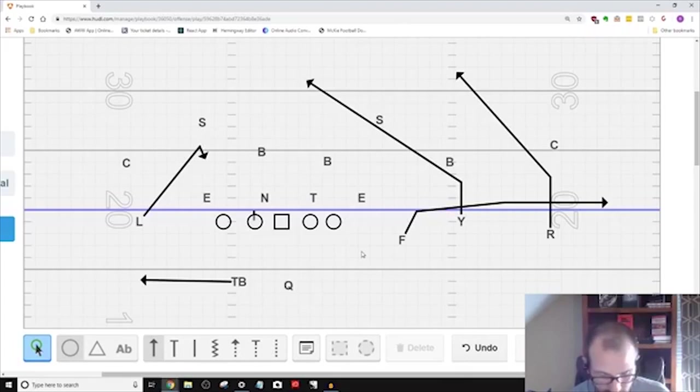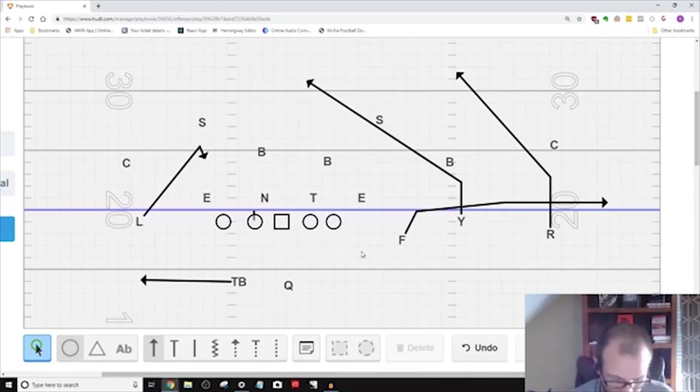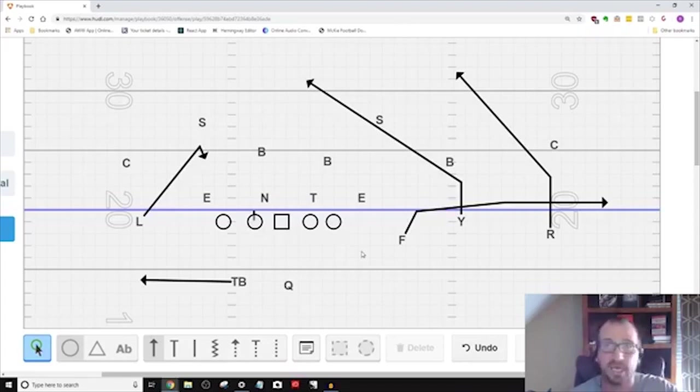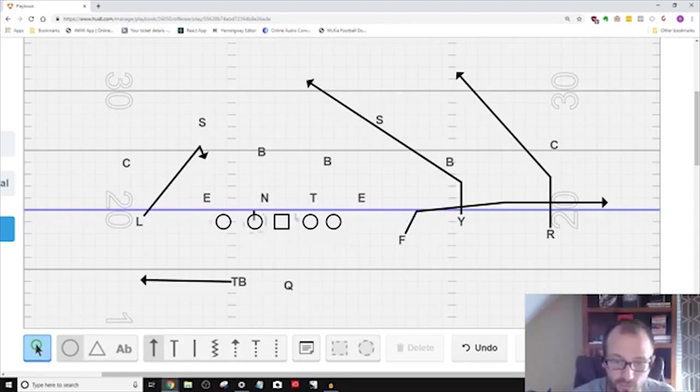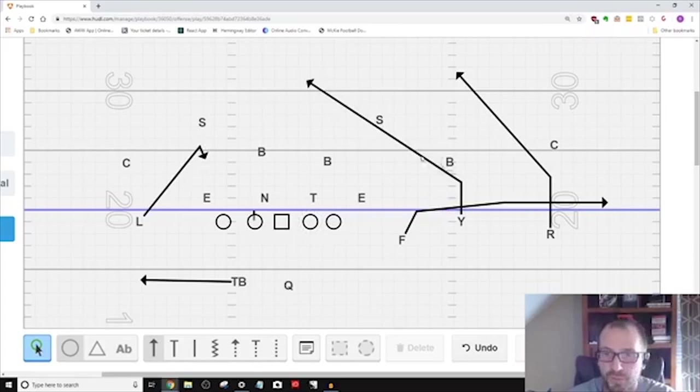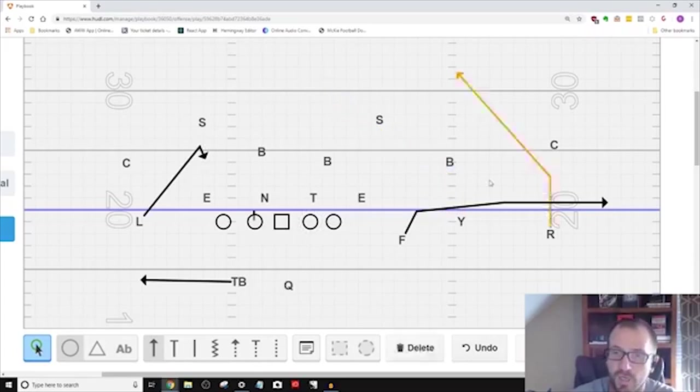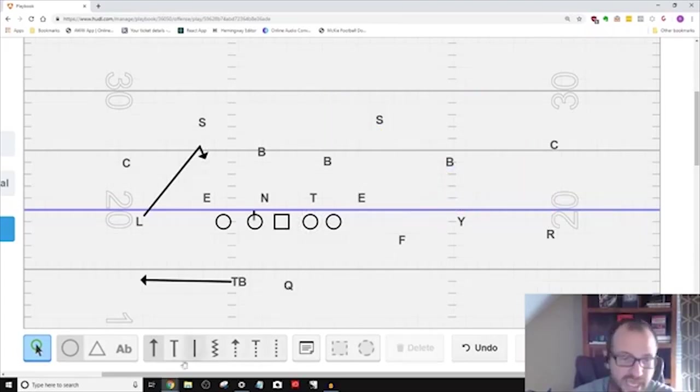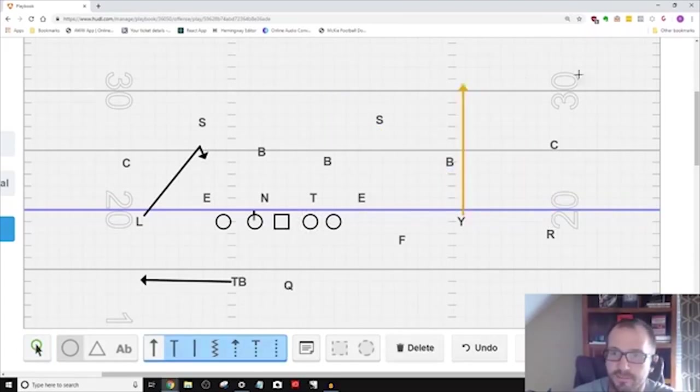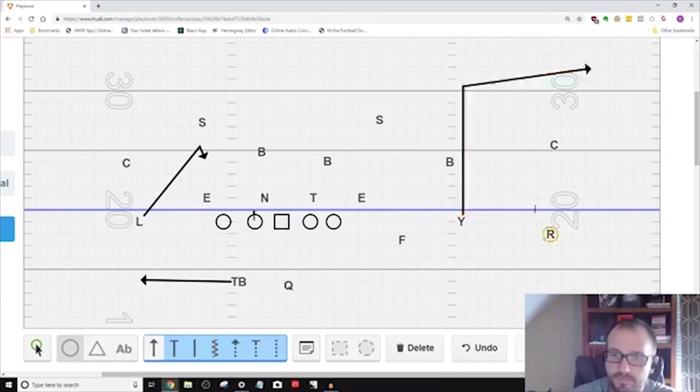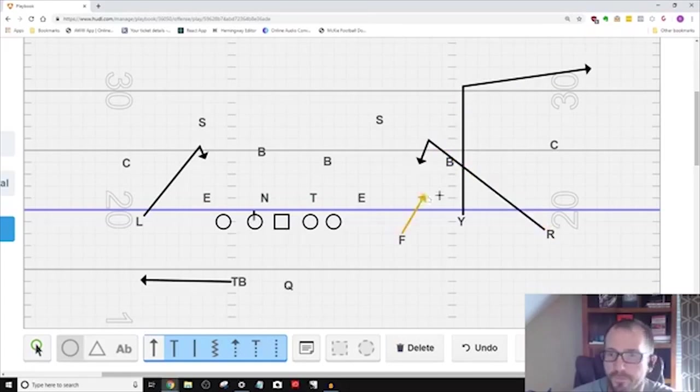Coach Anderson, could you pair a two man snag with a front side concept and let the quarterback go to the side he likes? Yeah. Just like coach said, you can do it with the Exxon and Chevron two man snag over here and you can run three man snag to this side right here.